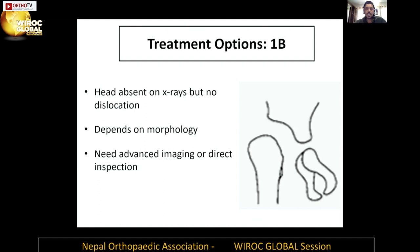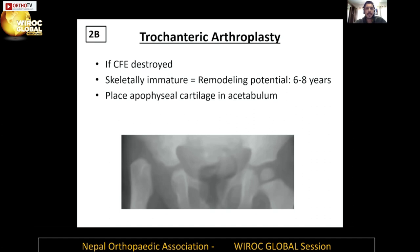For type 1b — a hip in its station but the head has disappeared, absent on X-rays with no dislocation — treatment depends on morphology. We need advanced imaging or direct inspection to see whether the head is present or not. If the capital femoral epiphysis is destroyed in skeletally immature patients, there is remodeling potential for six to eight years. We can place the greater trochanter cartilage into the acetabulum in a procedure called trochanteric arthroplasty.